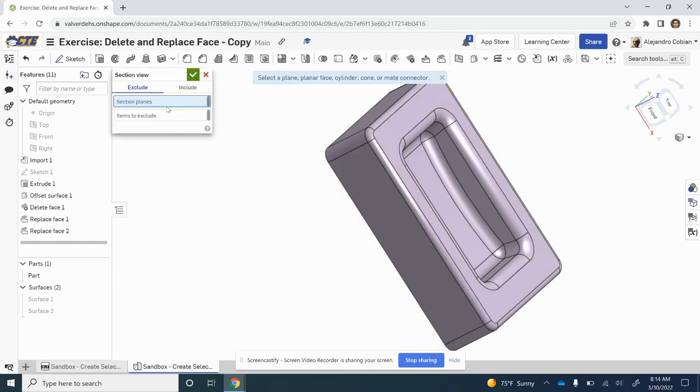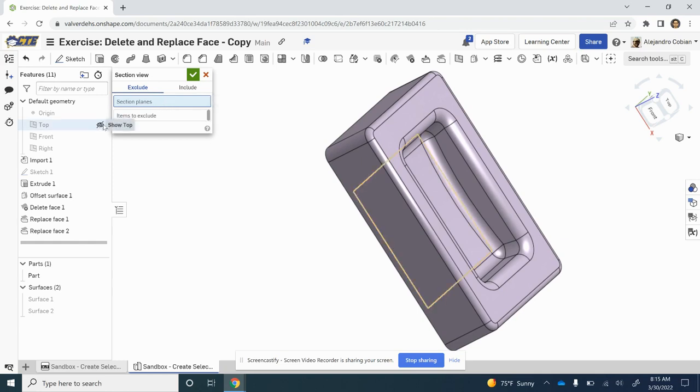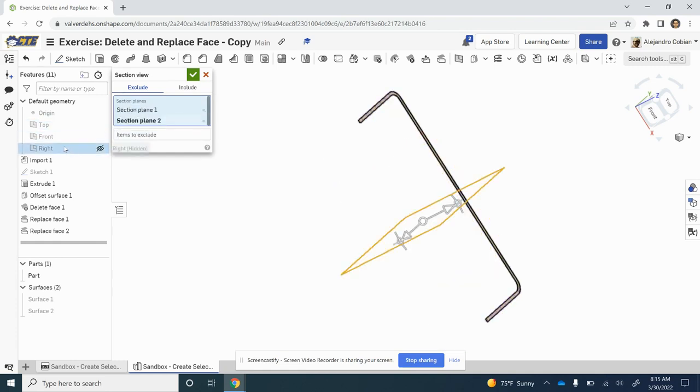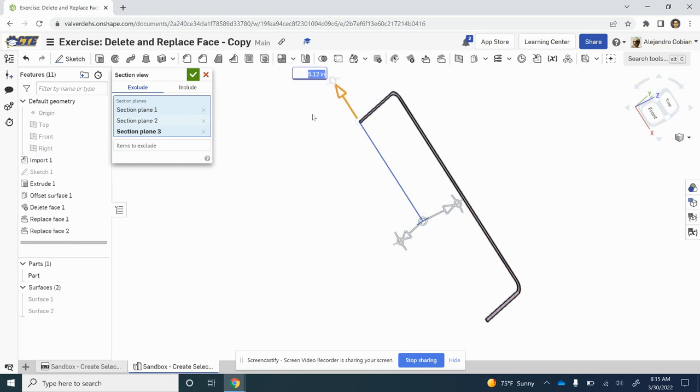Once again, the shortcut is Shift+X. I'm going to select the planes that I want to visualize, so I'm going to hit Top, Front, and Right. Notice what I can do here - this allows us to view this.